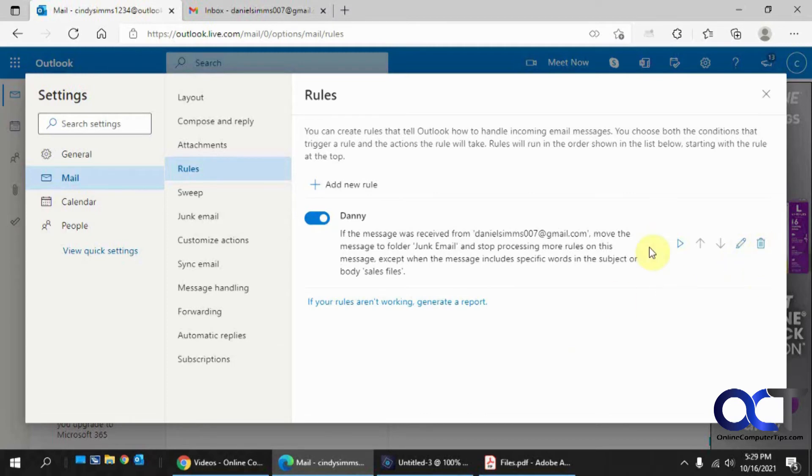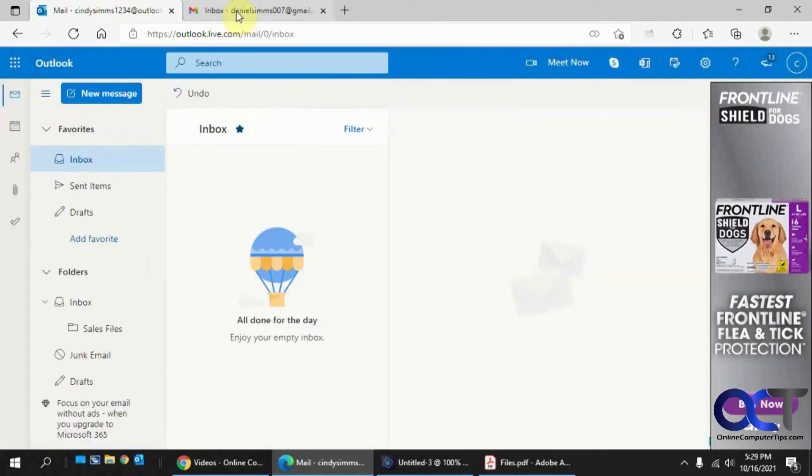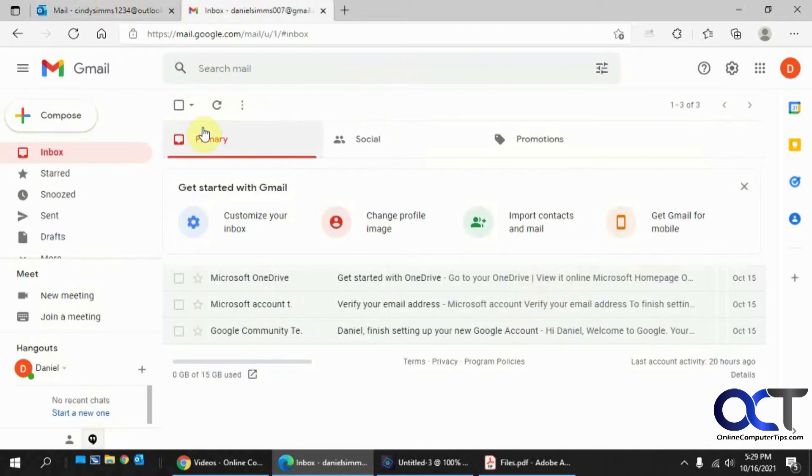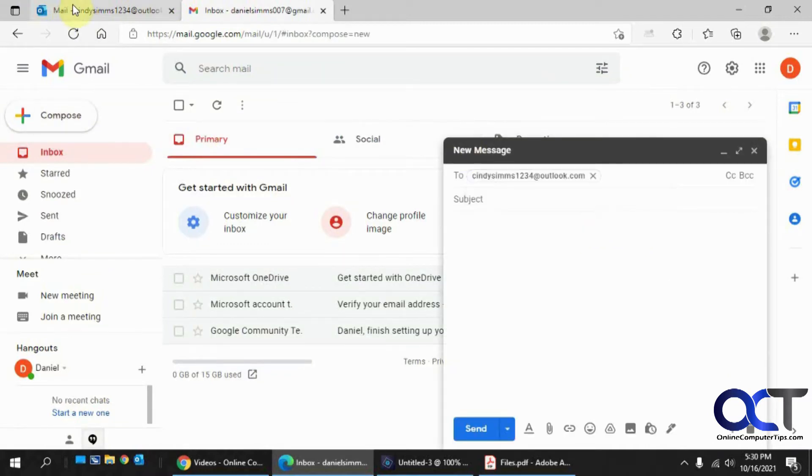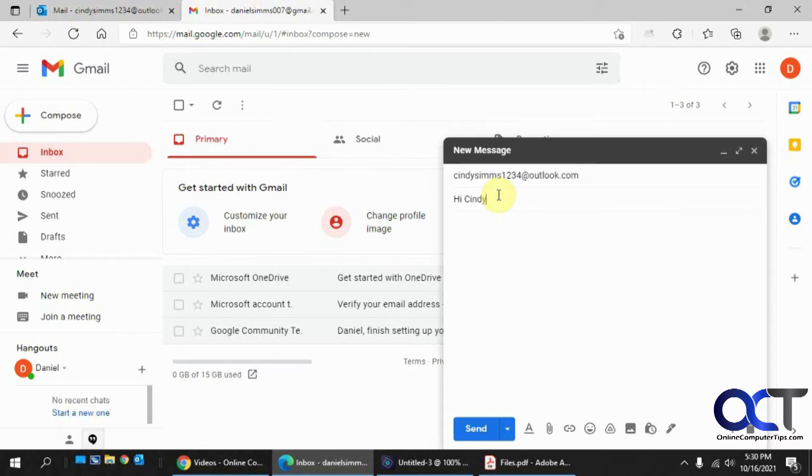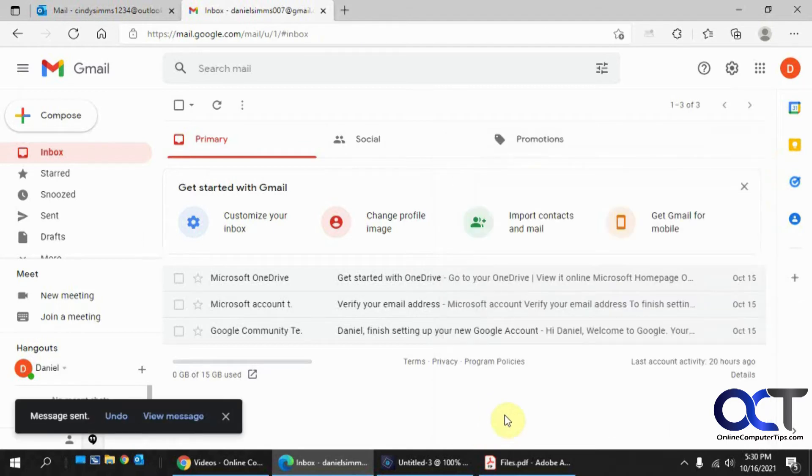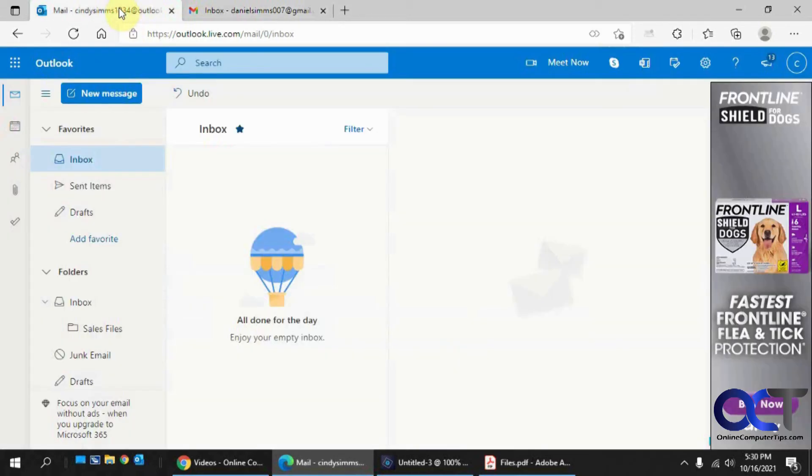Or you could delete it with that. So we want to test it by going to here and do a new email to Cindy, which is our Outlook user here. So if Daniel just says hi Cindy, sends it off.